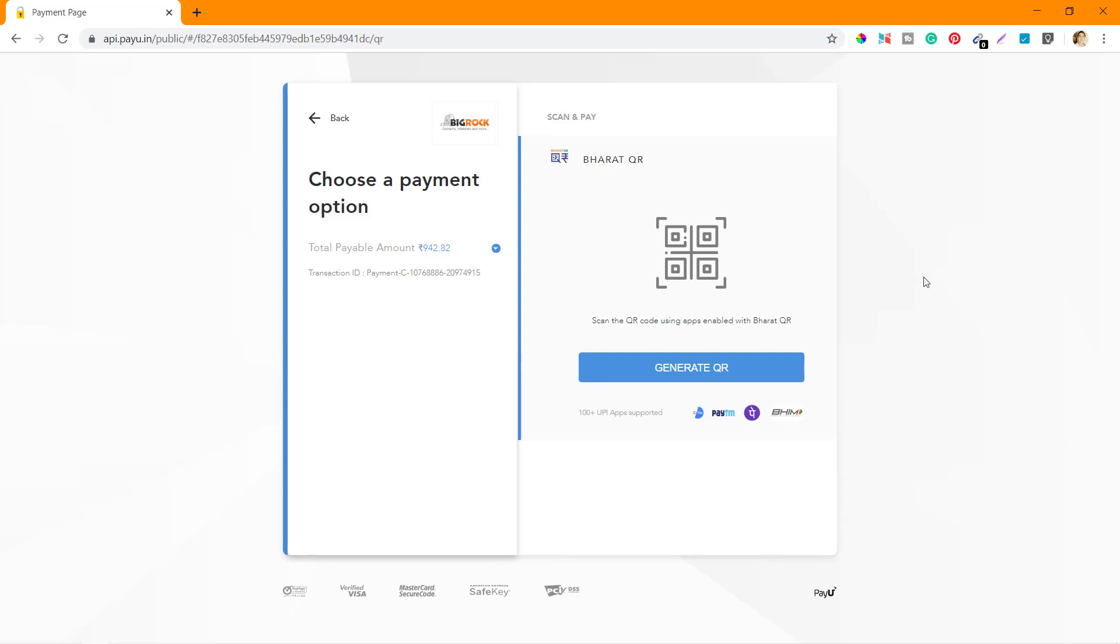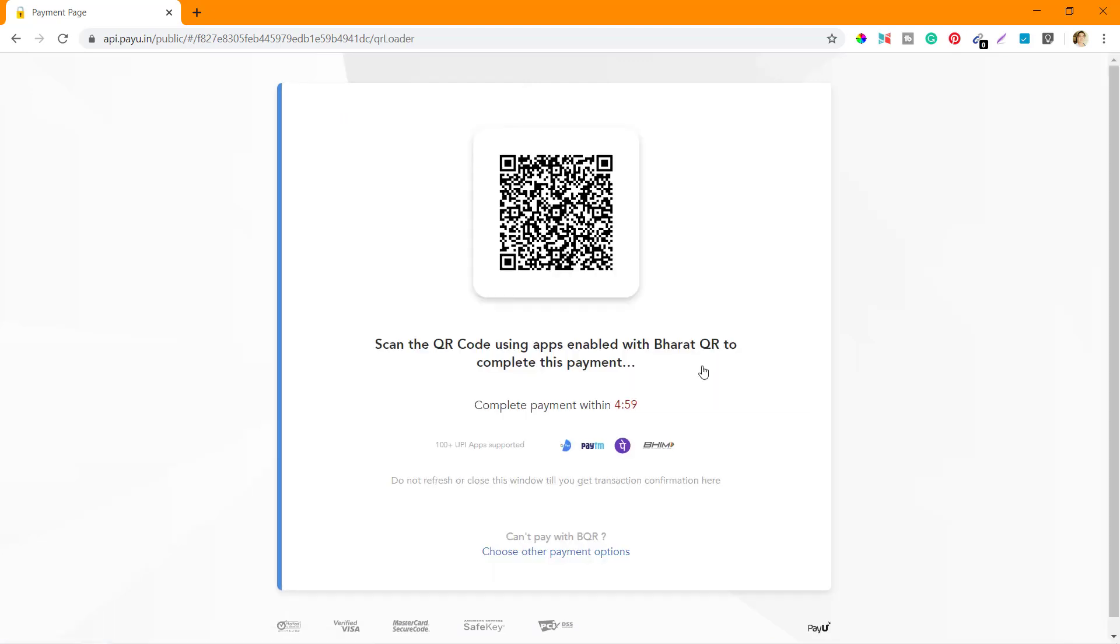Let's click on Generate QR first. Here is the new QR and I've scanned the QR on my mobile app. Now I'm going to proceed with the payment.